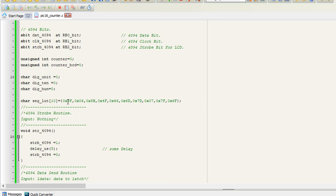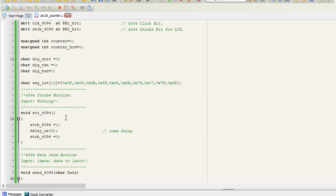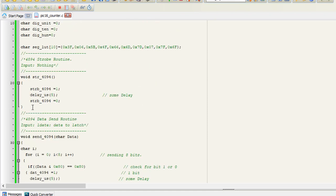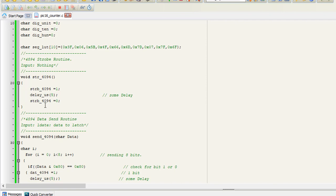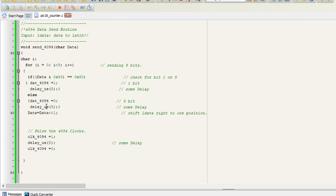After that, we have defined a function called strobe_4094, which is used to strobe the 4094 IC when we place data on the IC. You can see here is the main function of strobe_4094 IC.